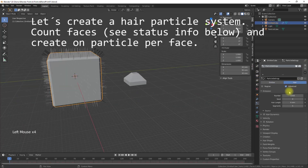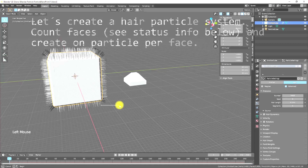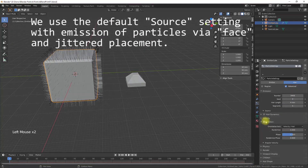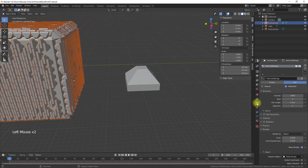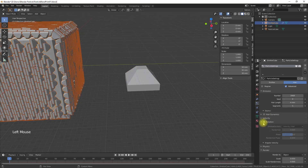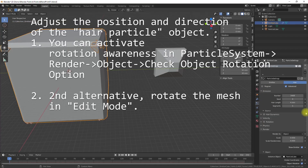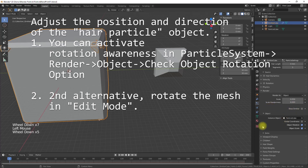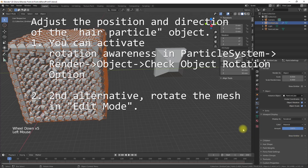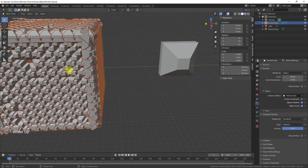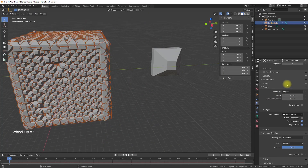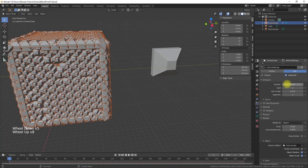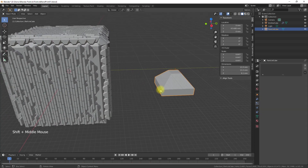Now let's create a hair particle system. Count the faces — see the status info down below — and create one particle per face. Under emission source, uncheck random and use a particle per face. Activate object rotation and object scale in the render object settings of the particle system. This allows you to adjust the position of the hair object. The direction of the particle objects will orient on the face normal of the emitter object, and I want to position my hair particle objects in a very well organized way.